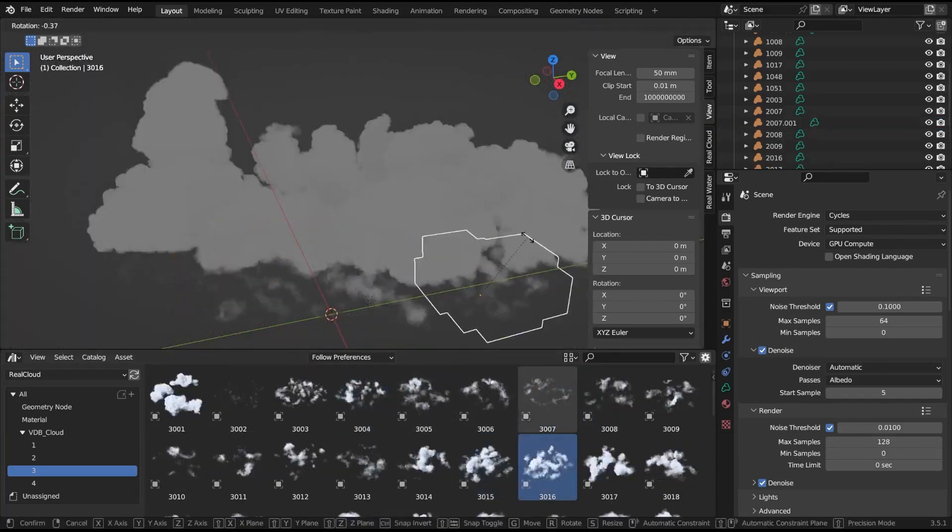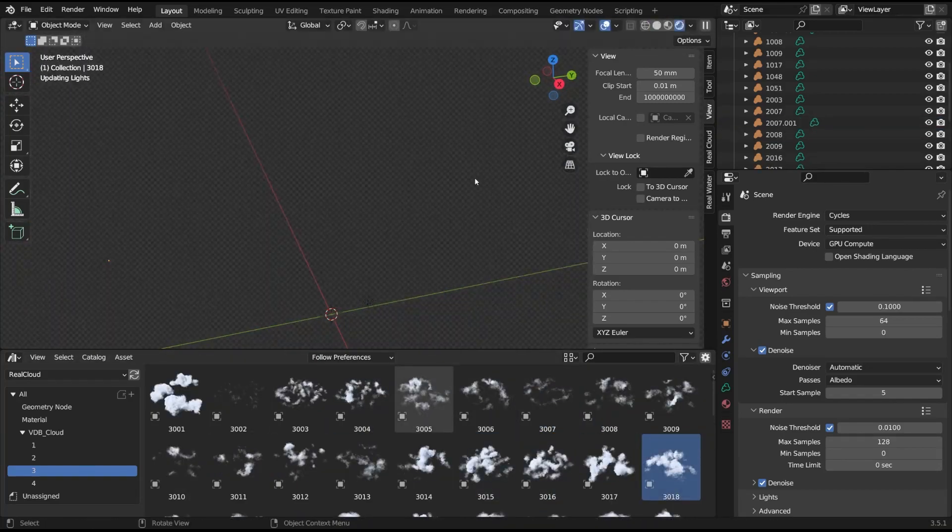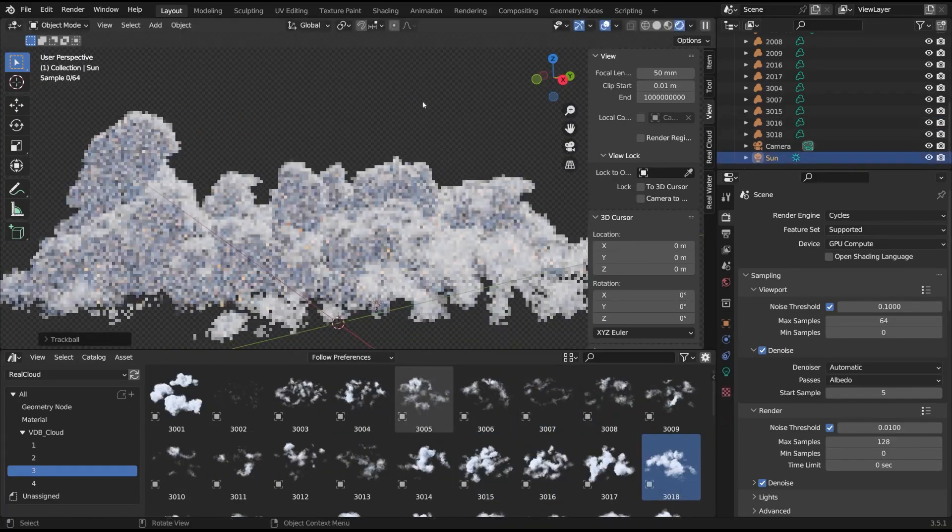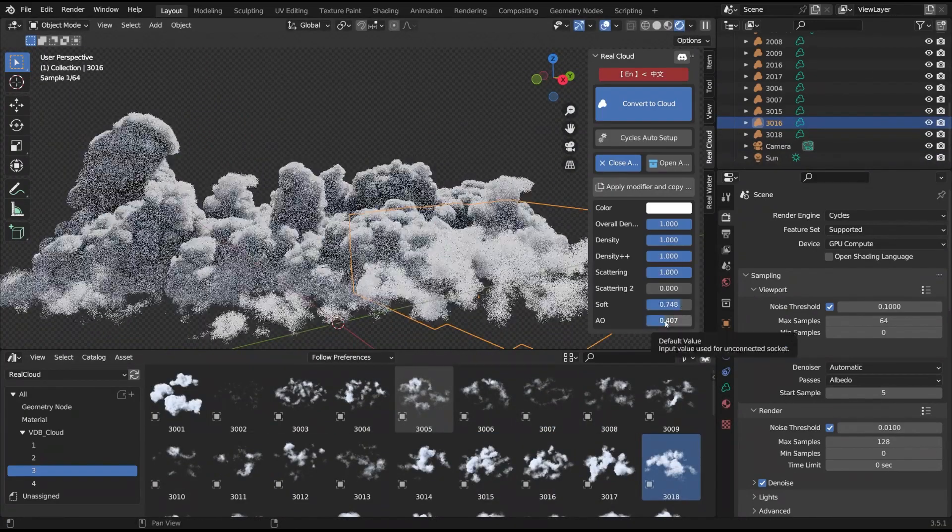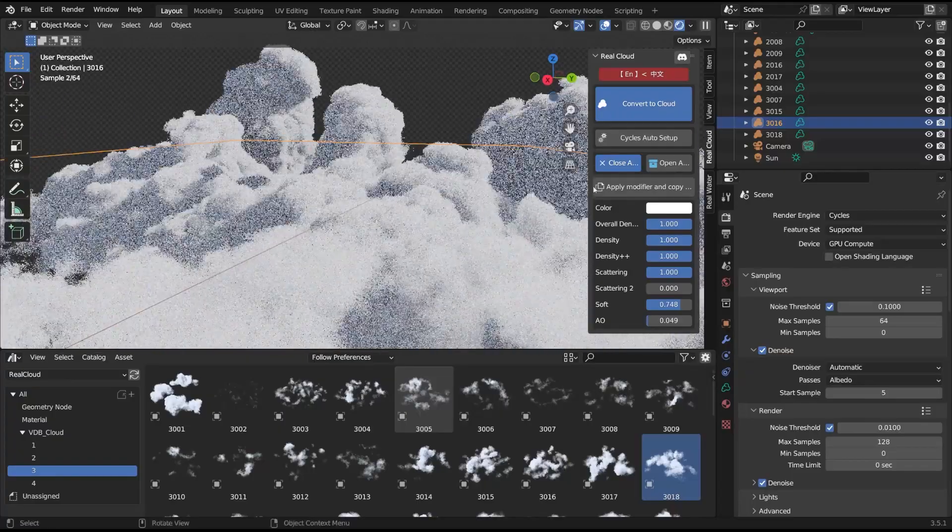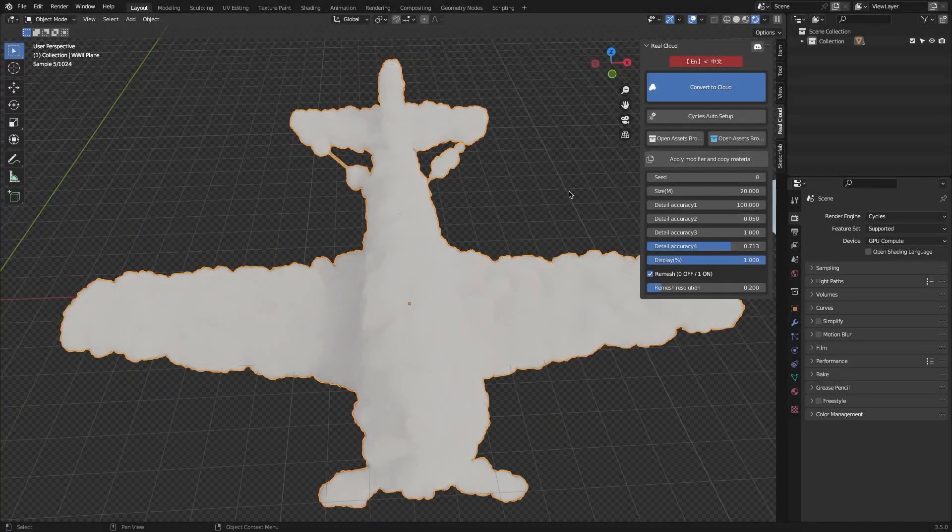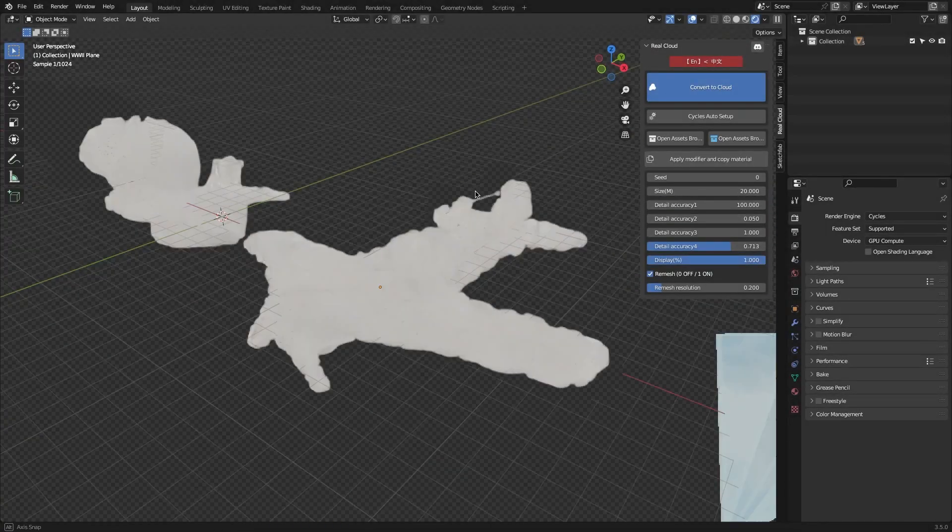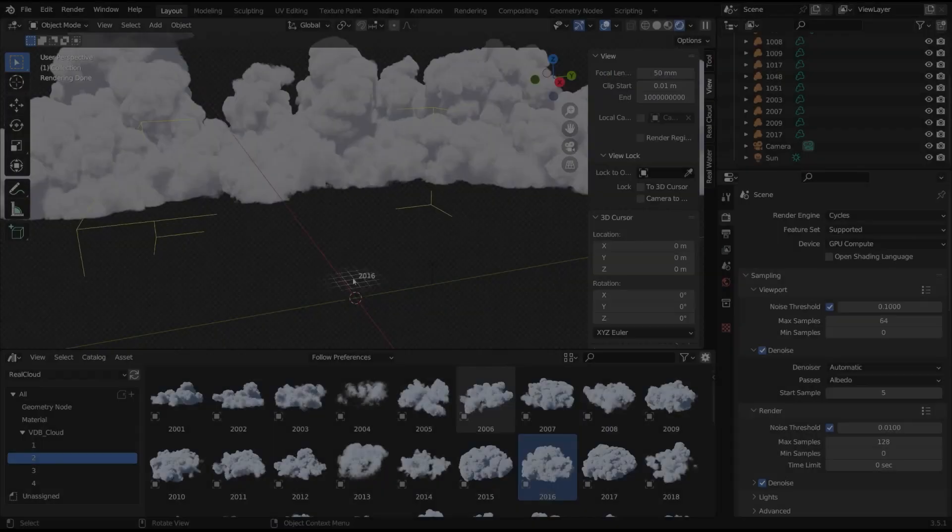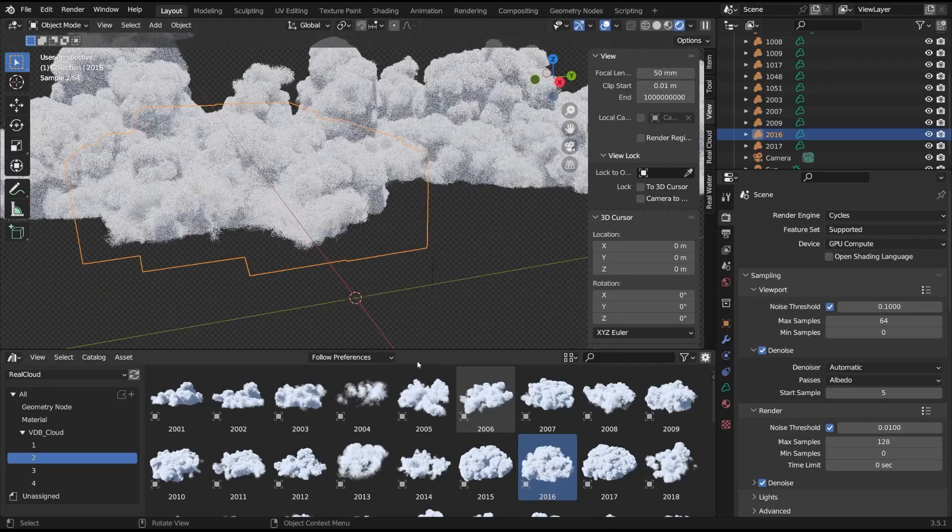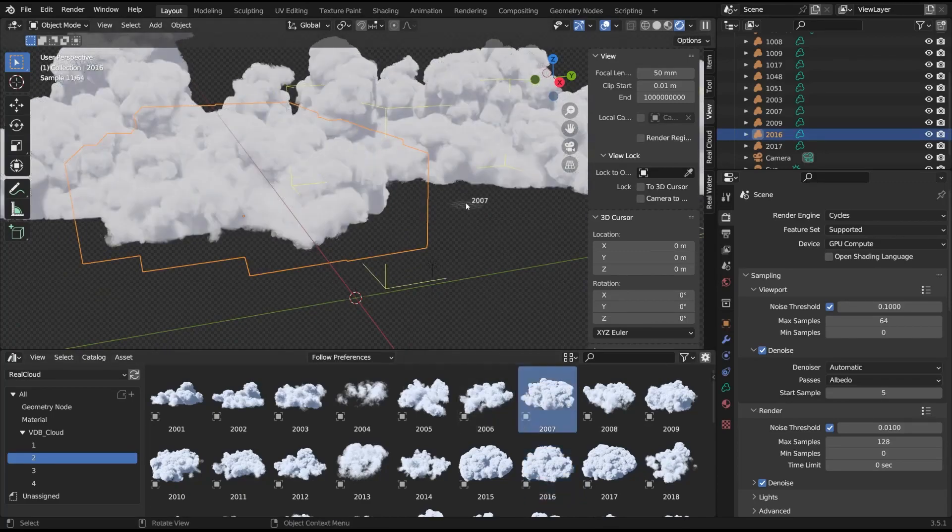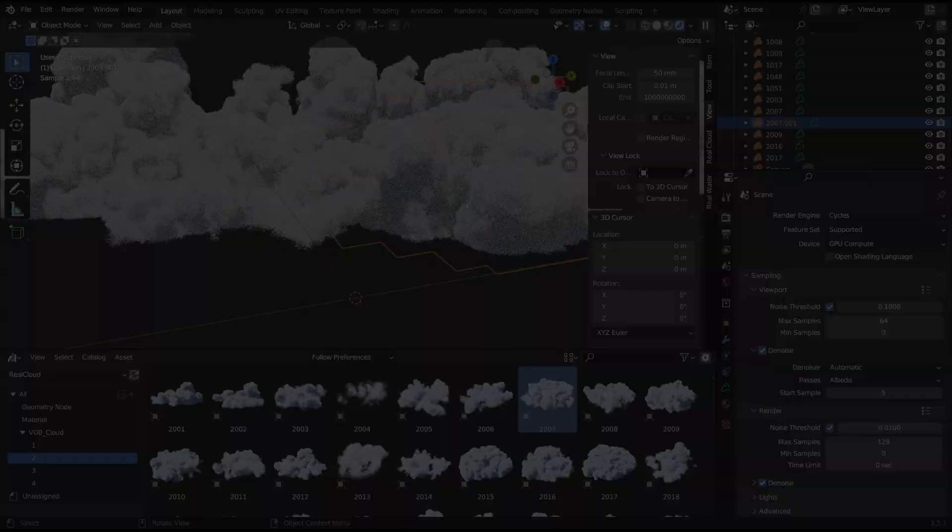In today's video, we're going to talk about this newly created Blender add-on called Real Cloud. The add-on helps you create cool-looking clouds or add existing VDB clouds from its library.